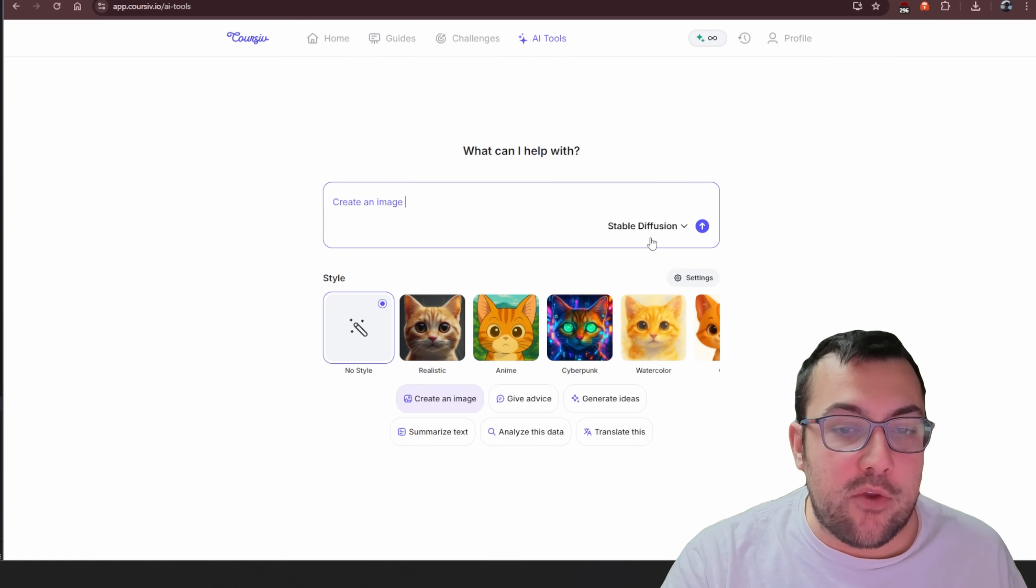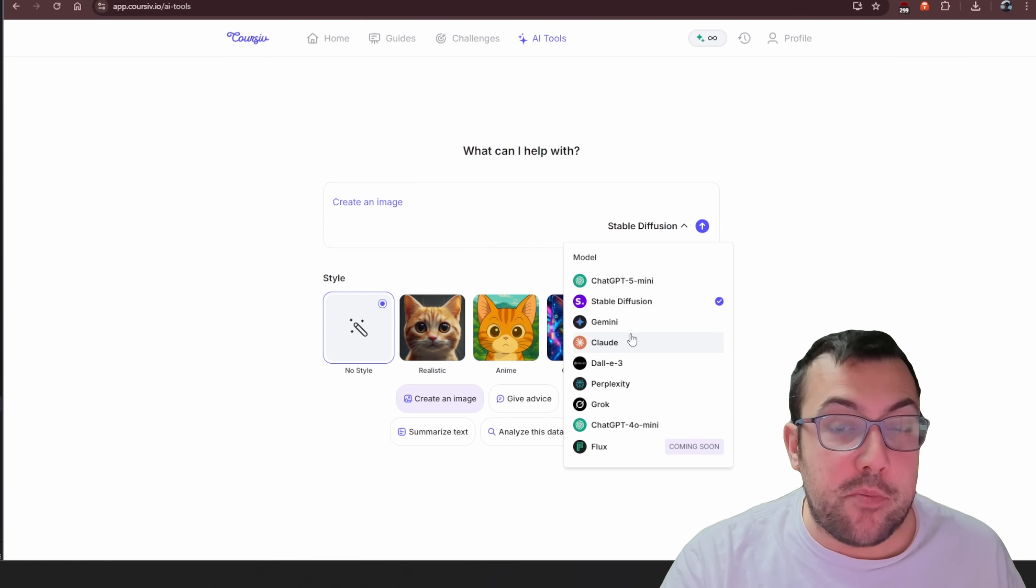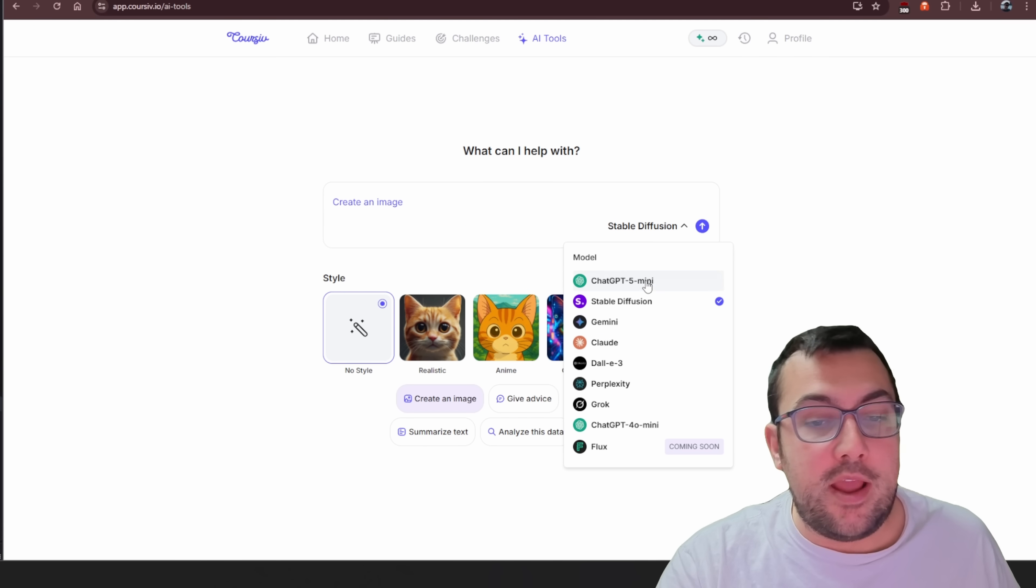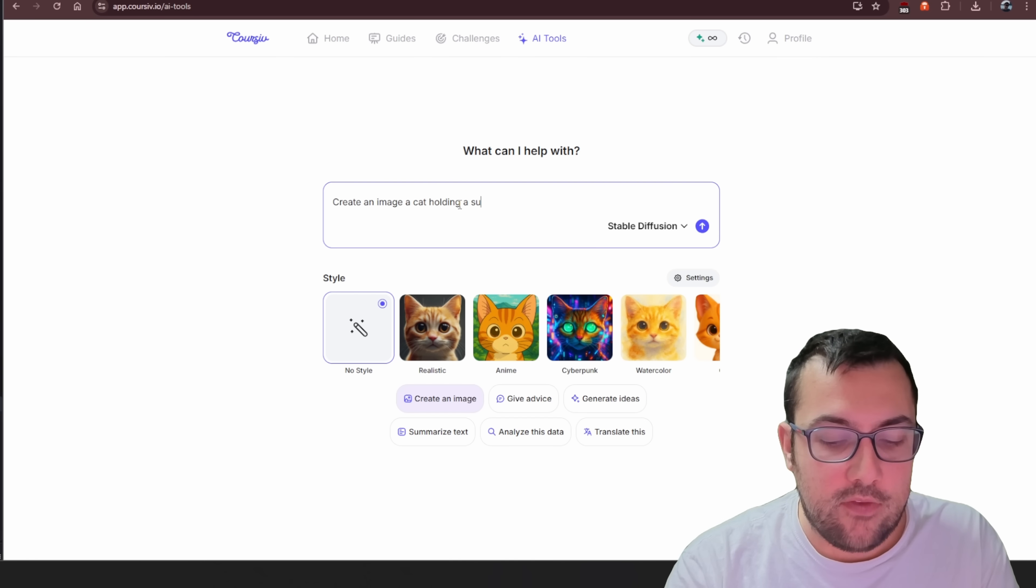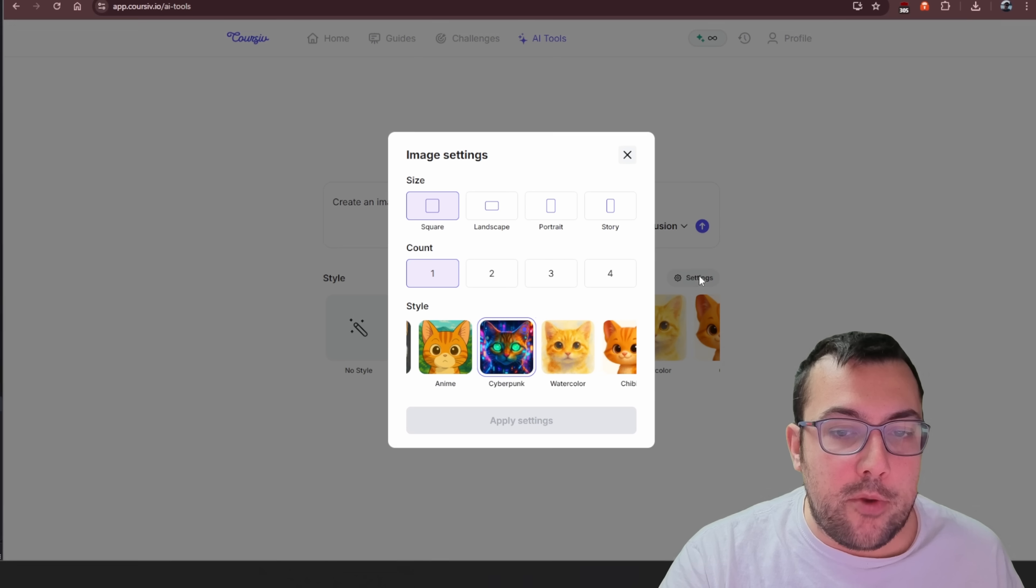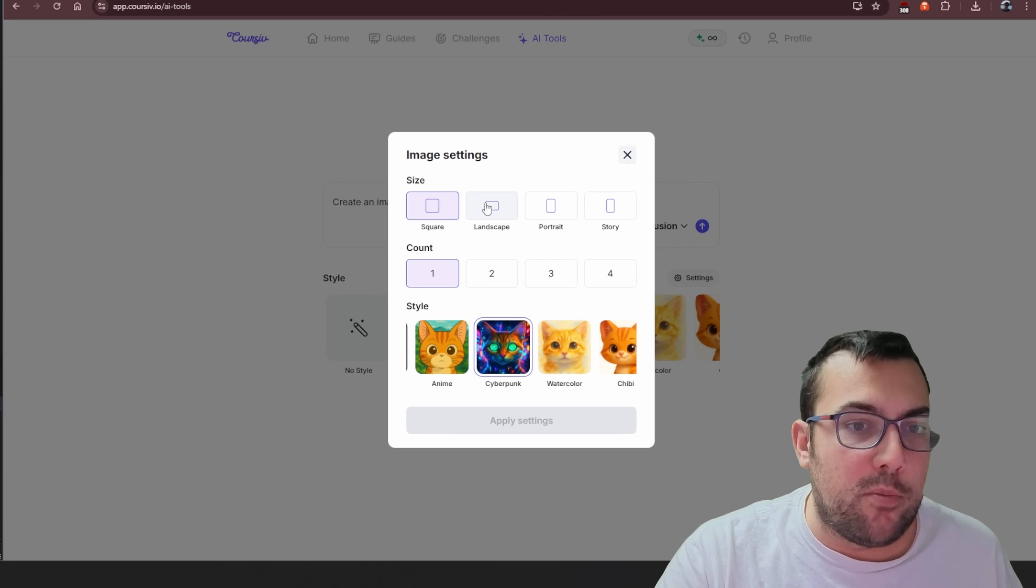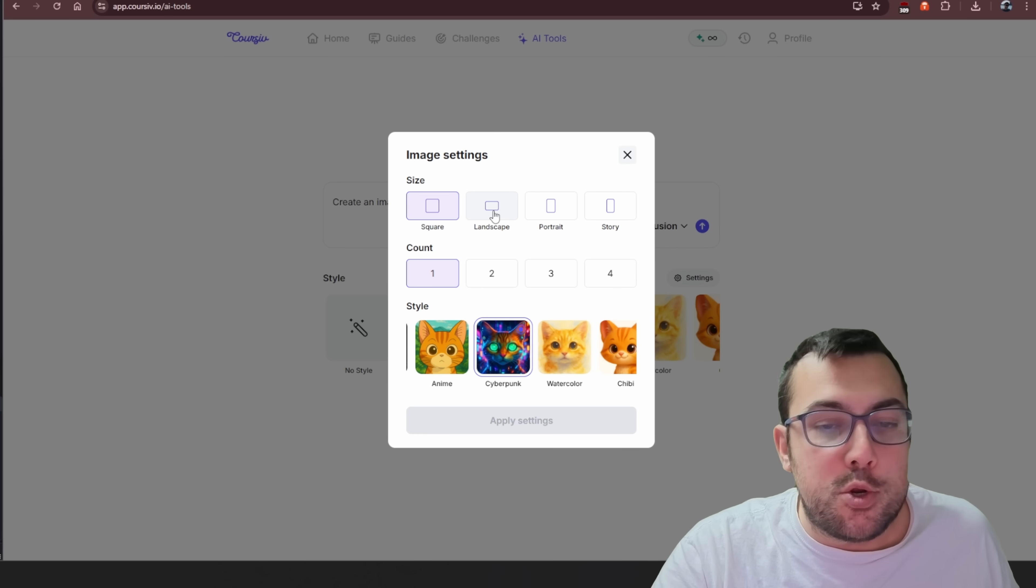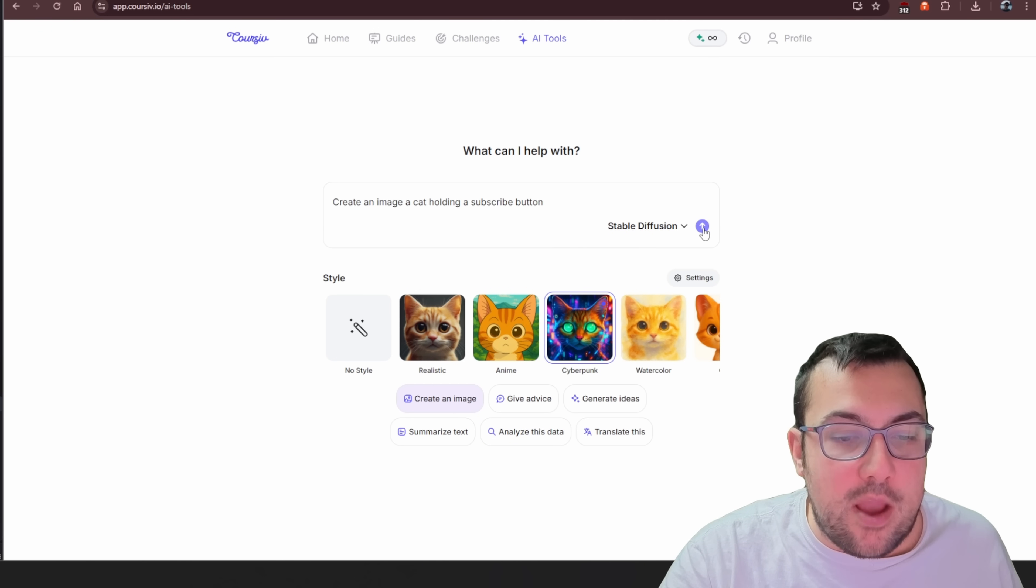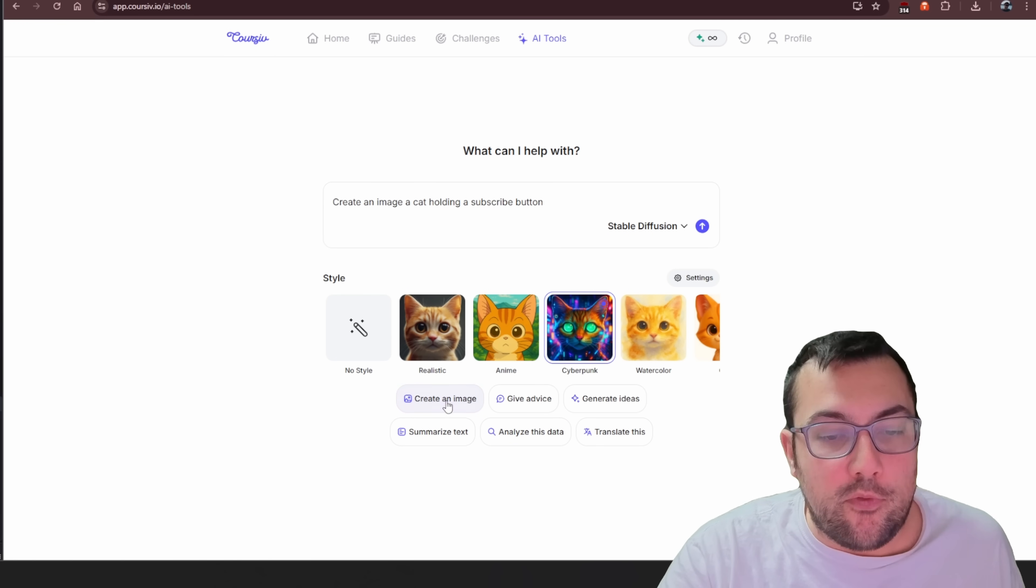However, if you hit create an image, for example, it has to be Stable Diffusion. Gemini on this version does not allow you to create images. So say we said a cat holding a Subscribe button, and then we can pick out our style. So maybe we want Cyberpunk. We can hit Settings. We can say, what size do we want? Do we want Square, Landscape, Portrait, Story, so on and so forth. So let's hit Landscape, and let's do a count of four. Let's hit Apply Settings. And now we can hit Submit or Generate, and it's going to generate those for us.